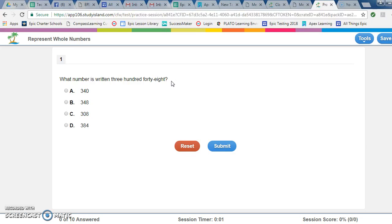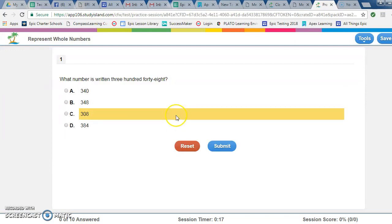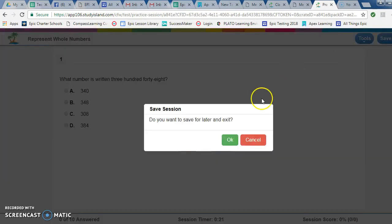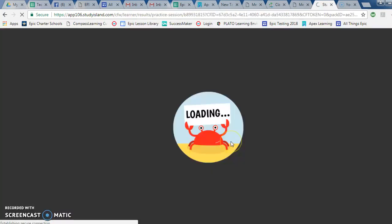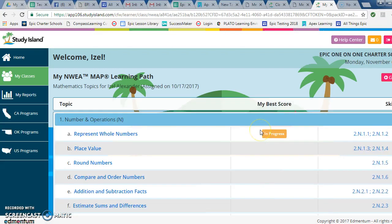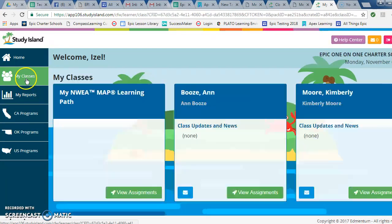After the lesson, go to the practice. The goal is to earn a blue ribbon — to do that you need to score 70% or better. If you take the practice and don't make a 70% or better, you'll have to do it again. Each time it will give you different questions, so make sure you're going through the lesson carefully — that's really important.